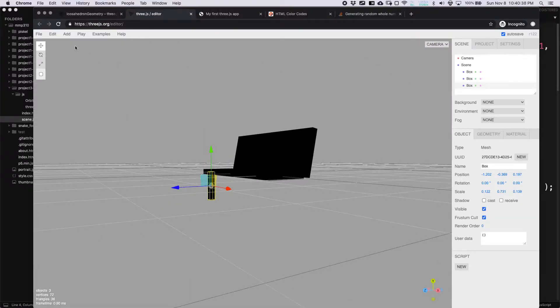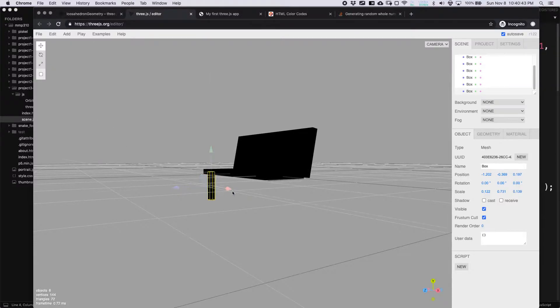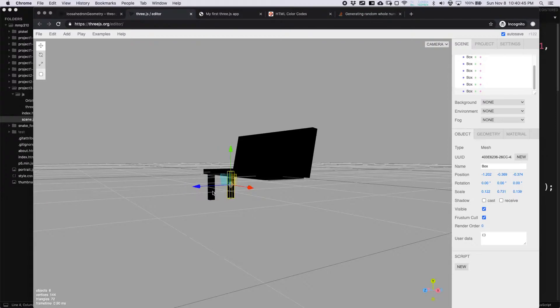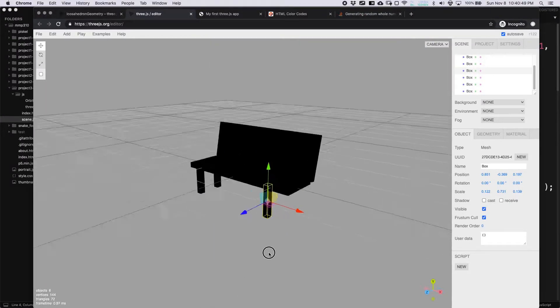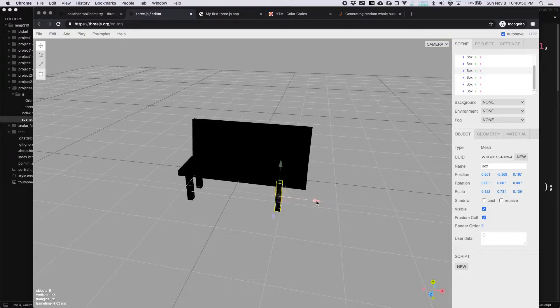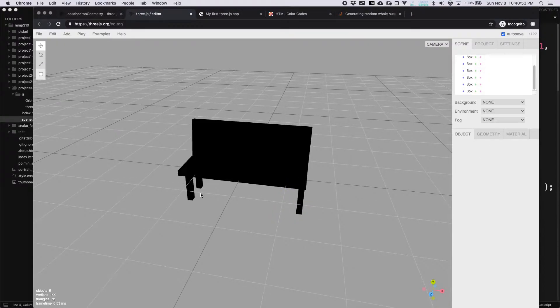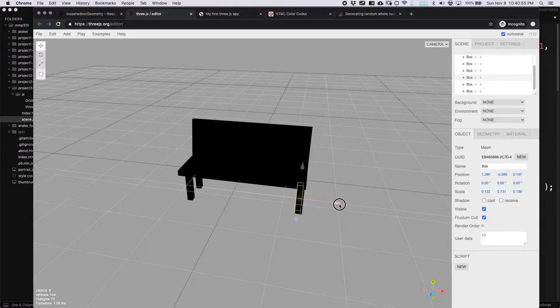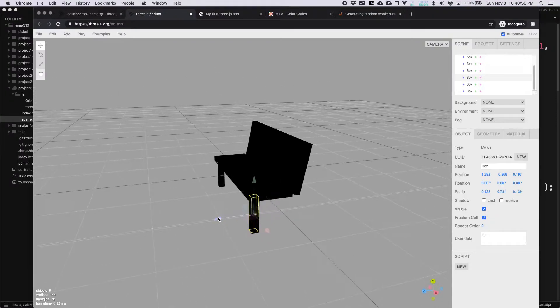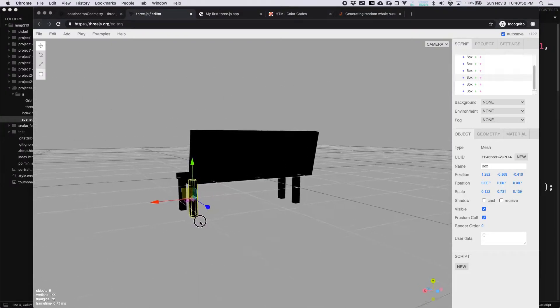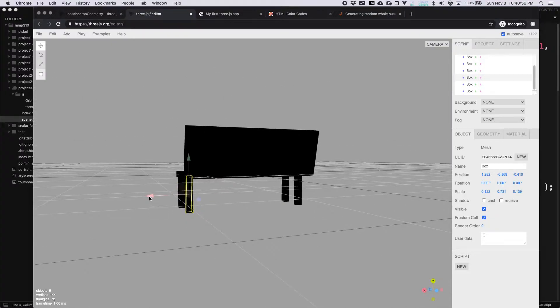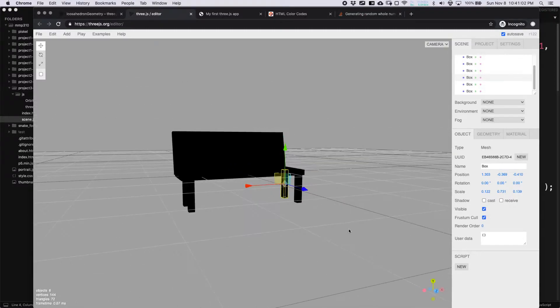I'm going to click on that box and clone it one, two, three times. We'll move one back, move another one over here, and move one more back here. So it's pretty straightforward.